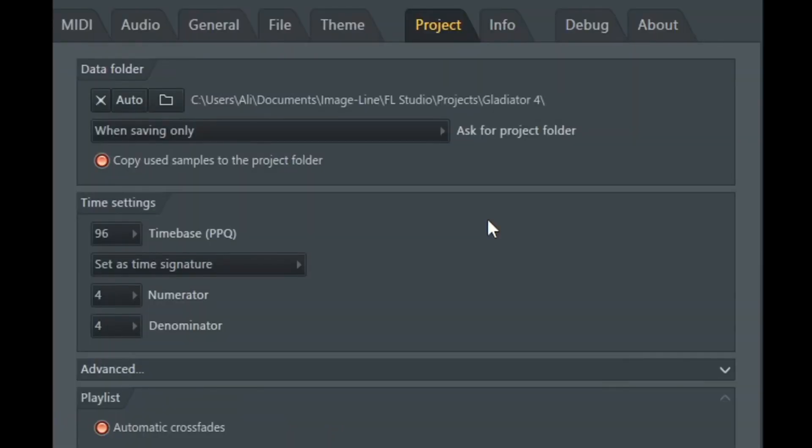Next, a little bit more niche is the PPQ, or pulses per quarter. Over in project, in settings, we can see this, the time base. It's set to 96. Now setting this really high, this is responsible for the resolution of automations, events, notes, and whatnot. Setting it really high increases the resolution of those events, but it is going to have a big hit on the CPU. So leave it at 96, unless you know what you're doing.